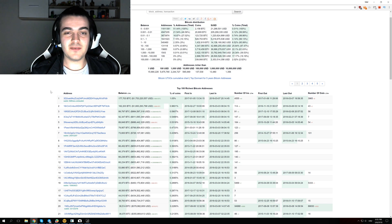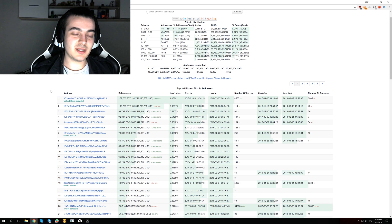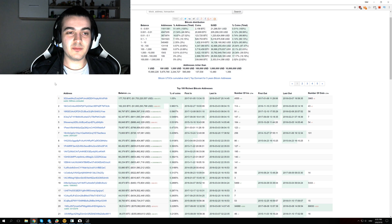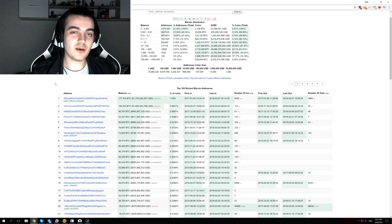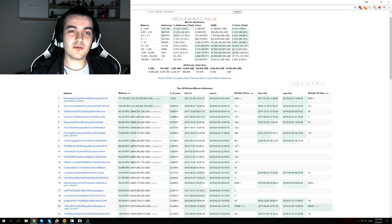We still get the exact same problem where 1% owns 90%. Hopefully in the future it will be distributed more fairly among other users. You don't have to worry if you own 0.01 Bitcoins because you still have more than 50% of other people have.